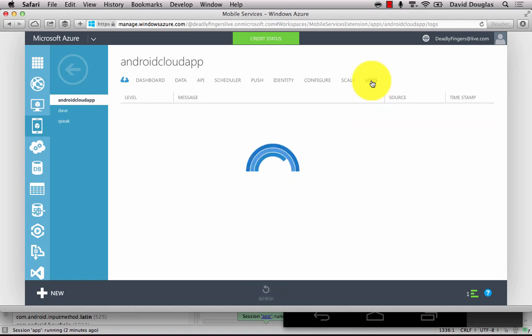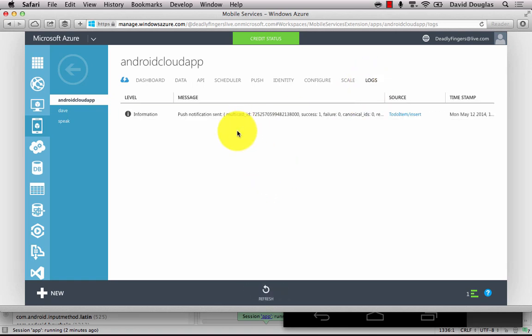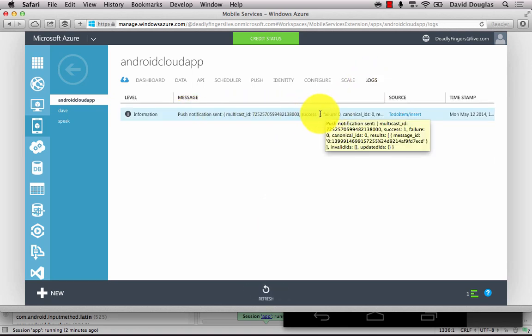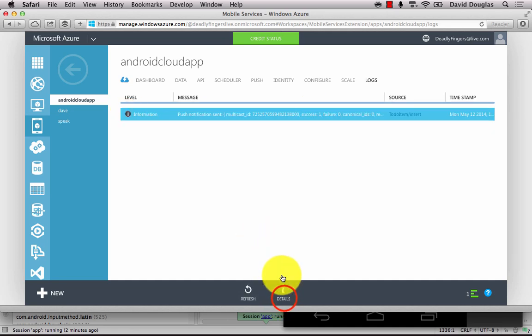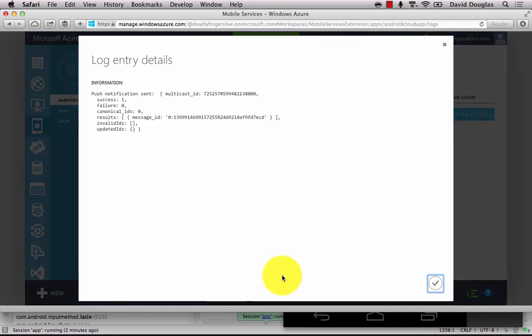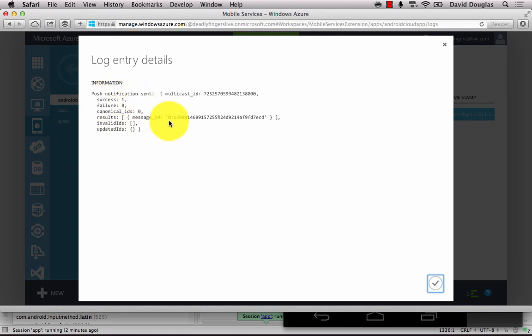And I can view the log of that push notification. And I can even drill in and view more details. And I can see that it's been successful and I can see the results of the message.